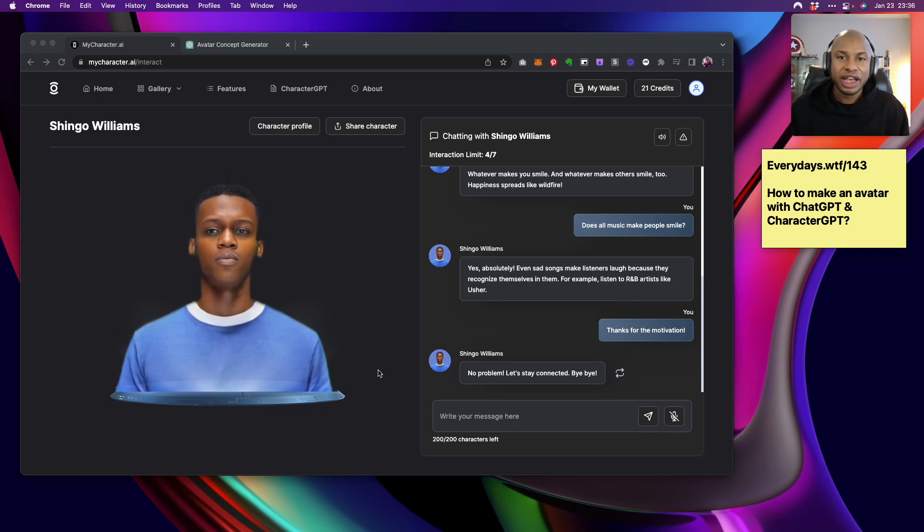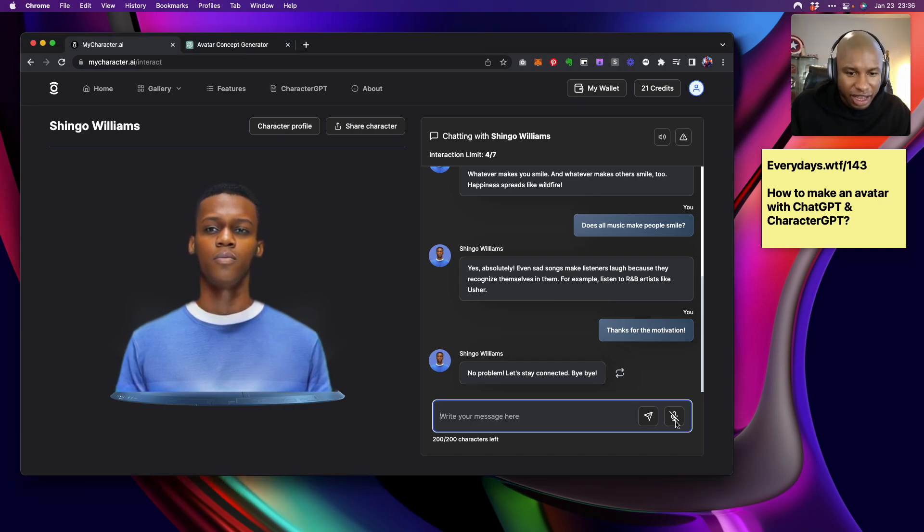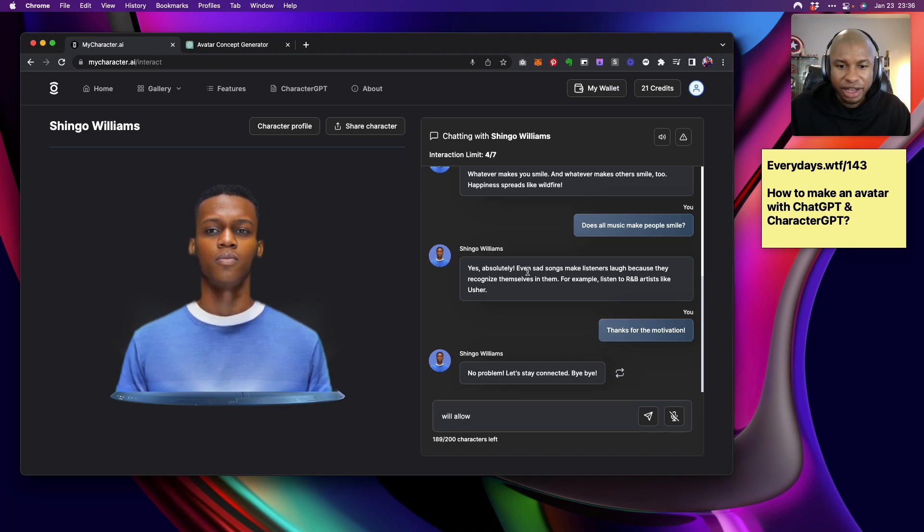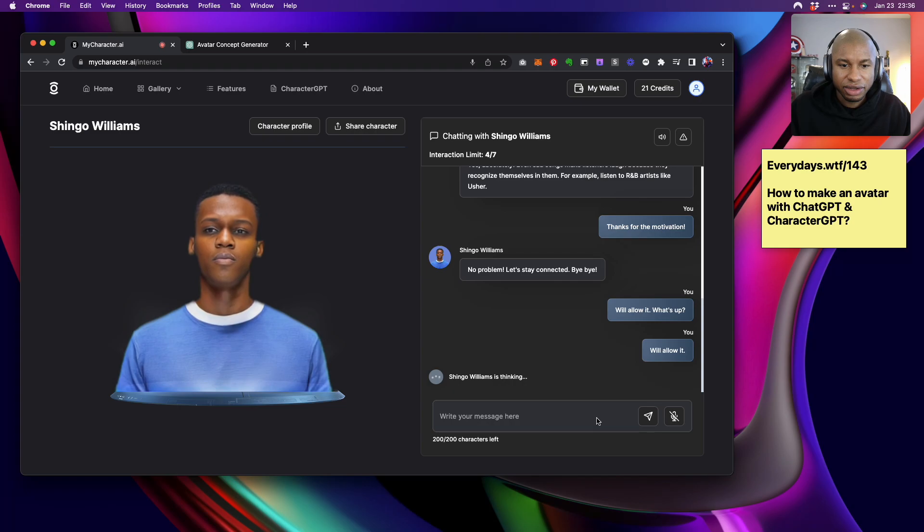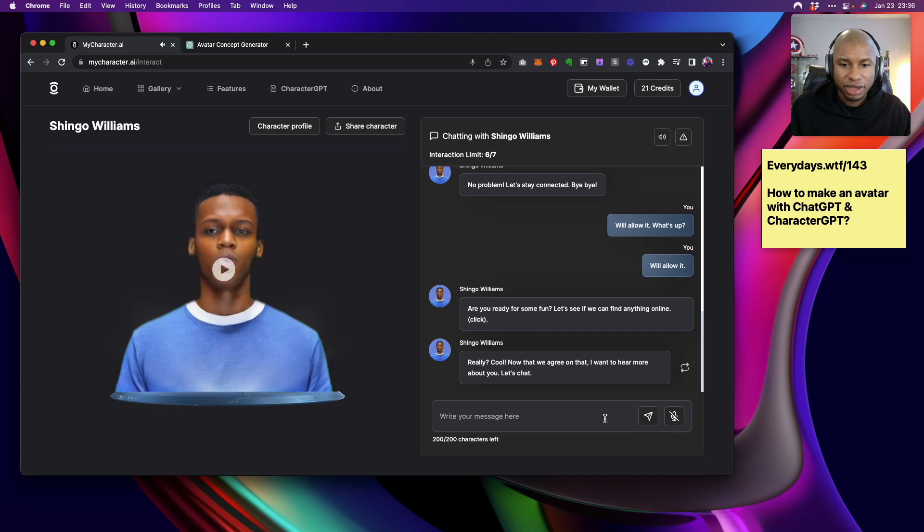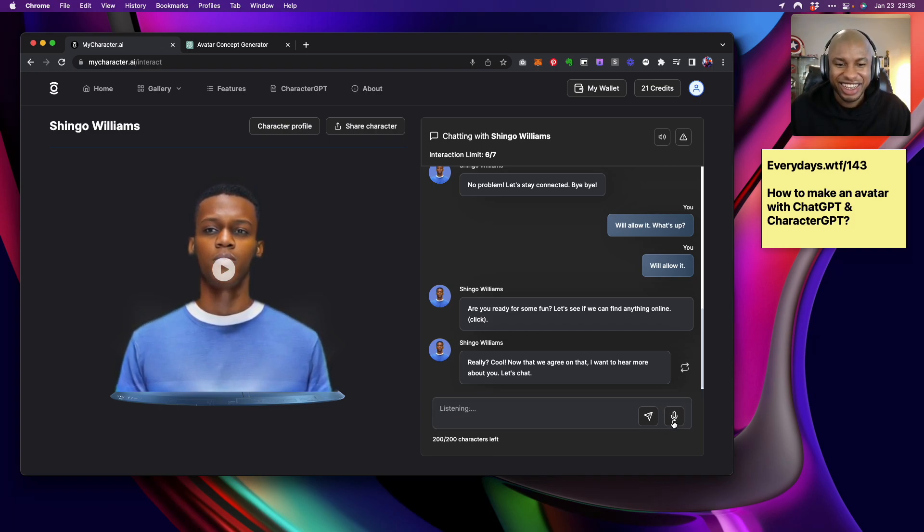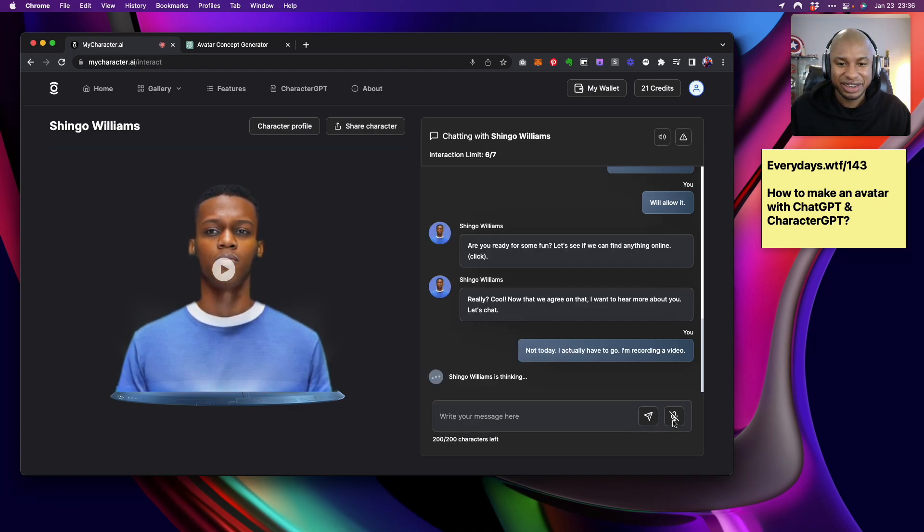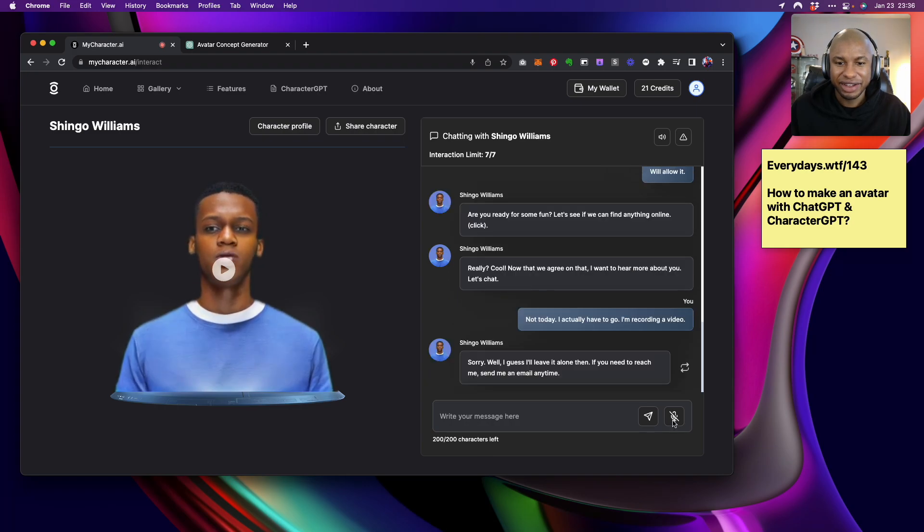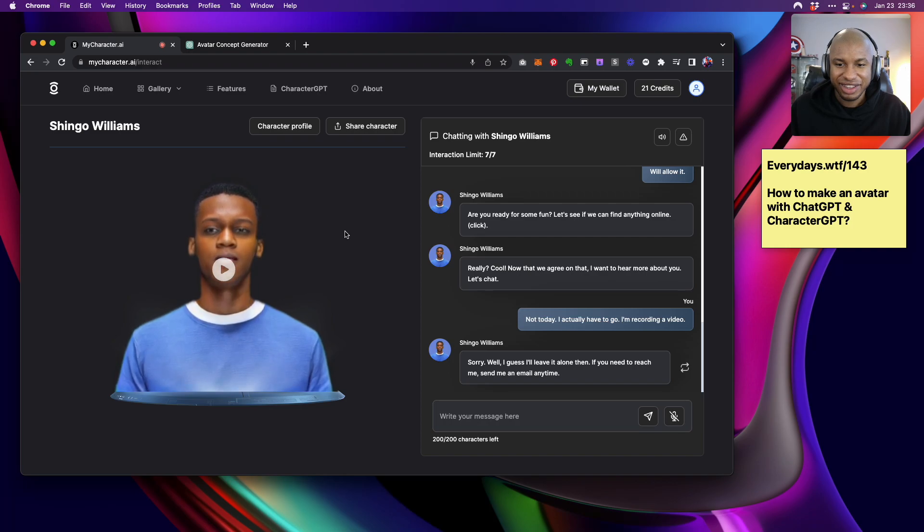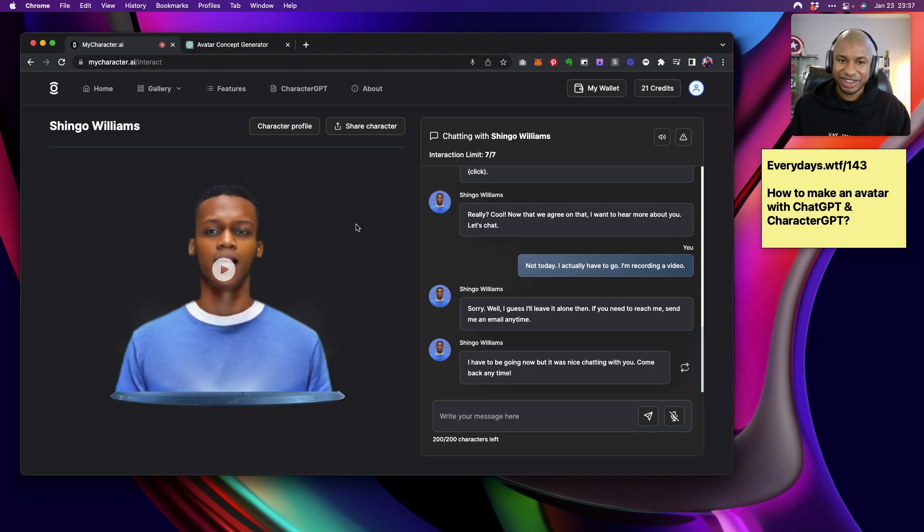And the fact that you're already seeing this interface exist, the fact that developers can go ahead and rock with CharacterGPT and MyCharacter.ai is like basically a demo of what CharacterGPT could be. You could integrate this into your site or your app, and you could build a pretty robust experience because you get all the same benefits of a GPT-3 AI or any of the things that we've known about generative AI. You still get all the benefits. This is just changing the interface. And so in this interface, I'm texting. I probably could speak to this interface if I wanted to. I see this right here. It says use the microphone. We'll allow it. What's up? Really? Cool. Now that we agree on that, I want to hear more about you. That's chat. Not today. I actually have to go. I'm recording a video. Oh, wow. Sorry. Well, I guess I'll leave it alone then. If you need to reach me, send me an email anytime. All right, Shingo. I'll send you that email.